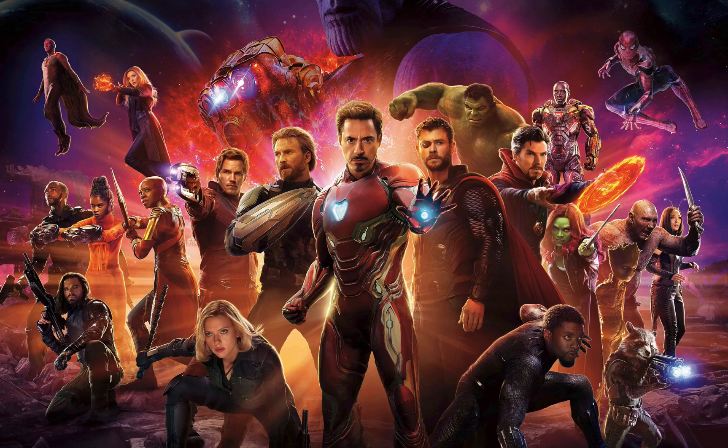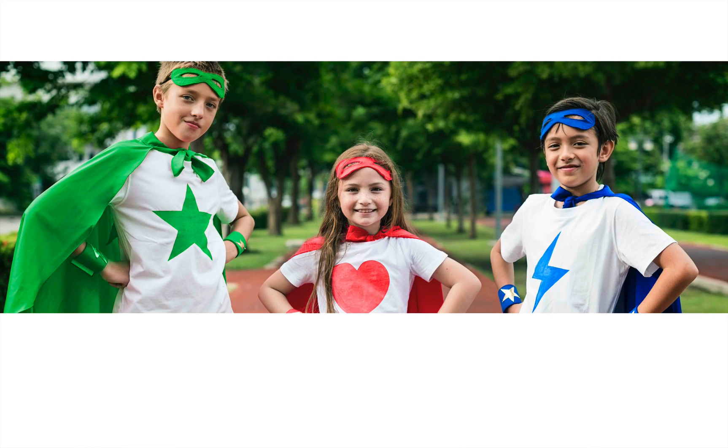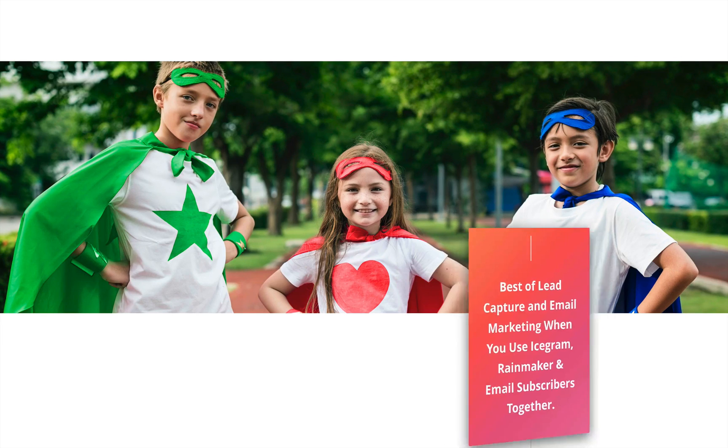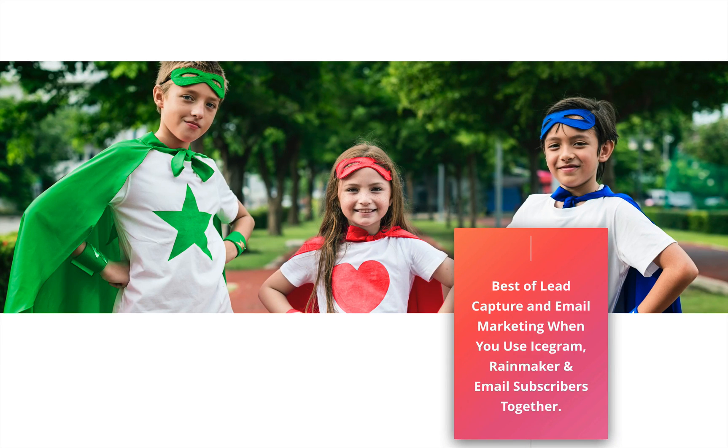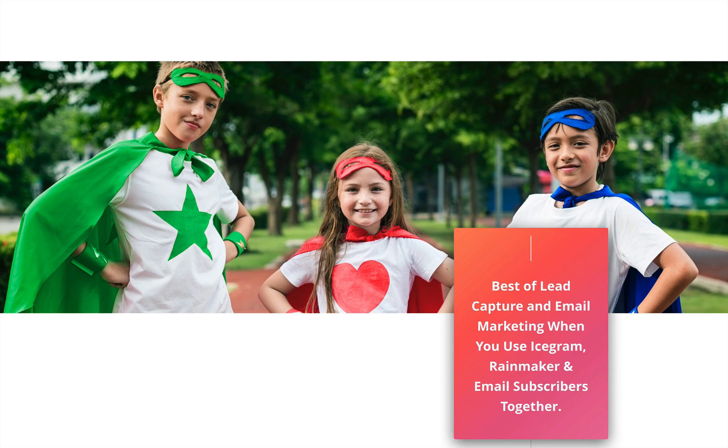Similarly, you get the best of lead capture and email marketing when you use iScrum, Rainmaker, and Email Subscribers together. Let's see it in action.